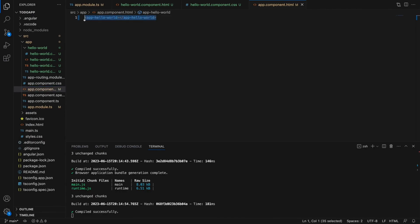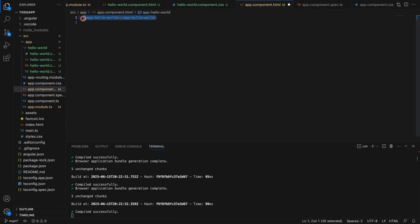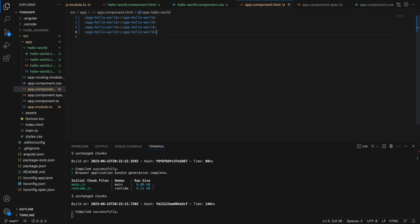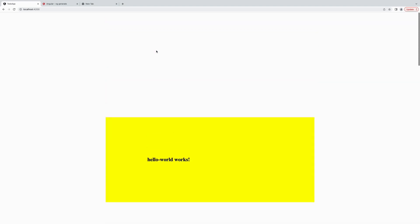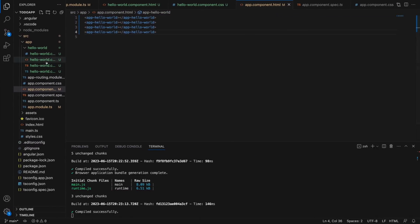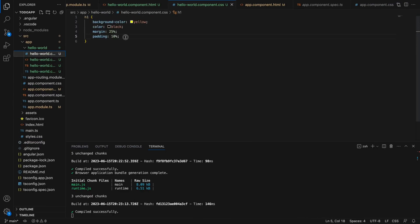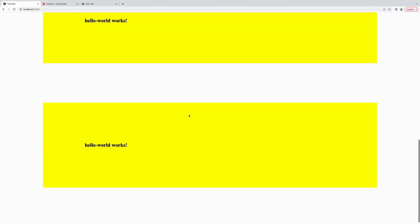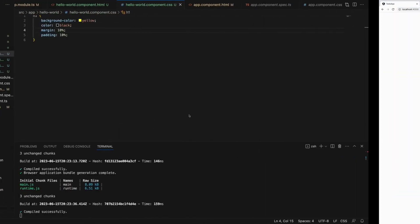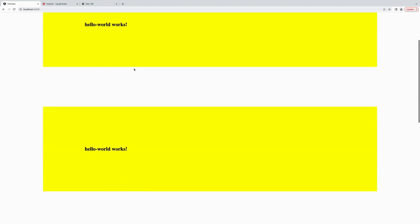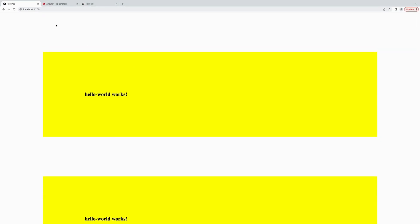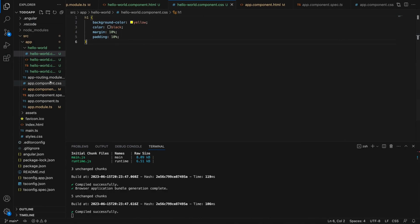We've created a component and used its selector to place it in app.component.html. Let's see what happens if we place the selector multiple times — I placed it four times and I can see the component rendered four times in the browser, just like any other HTML tag. Let's adjust the margin to 10% so it looks a bit better. In future episodes we'll cover how to create modules and how to communicate between modules and components. Please subscribe — thank you for watching.